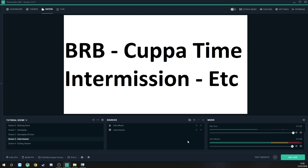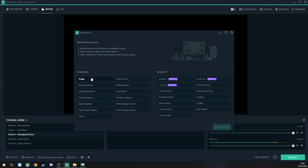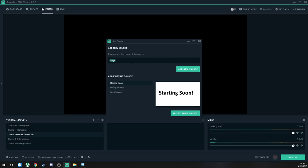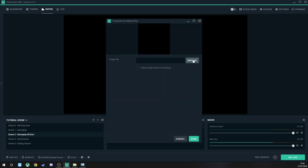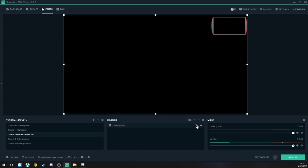We've still got some stuff to do for the scenes — we've got nothing in Gameplay and nothing in the Webcam scene. So let's fix the webcam stuff first. We're going to add a source. Normally you'd have gameplay here, but we'll get to that shortly. For now I want to get the source added for the webcam. So we're going to add an Image — if you want to have a box around your webcam, this is how you do it. We'll name this 'Webcam Box,' add new source, browse, and I've already got my webcam overlay that I use on my streams. We're going to lock that.